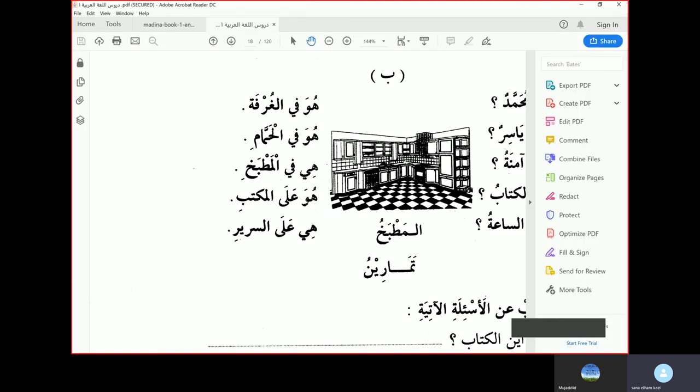Assalamu Alaikum Wa Rahmatullahi Wa Barakatuhu.